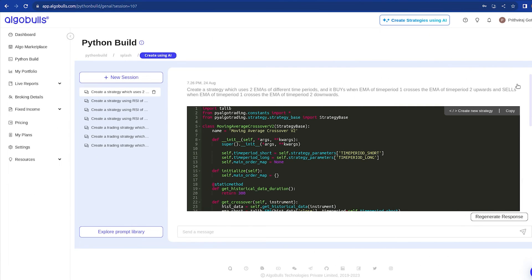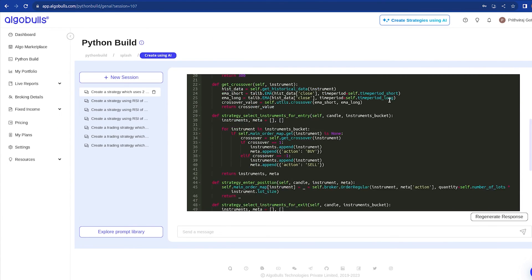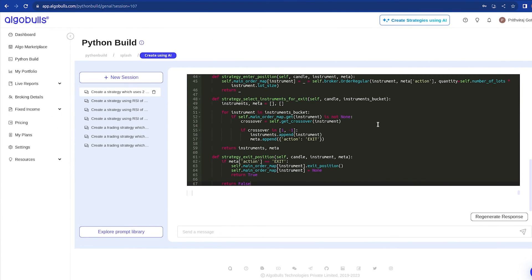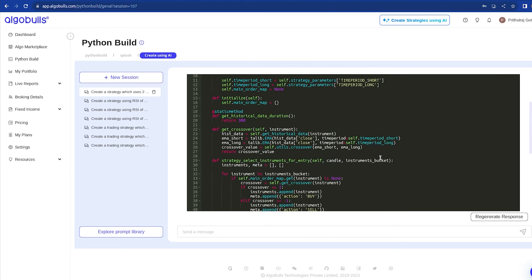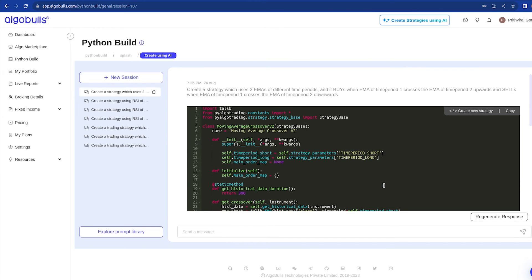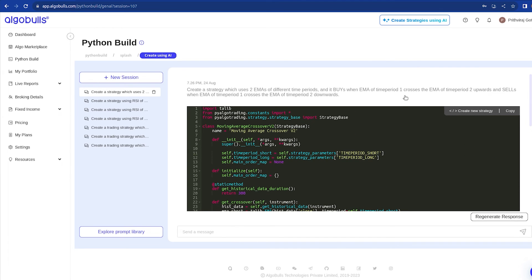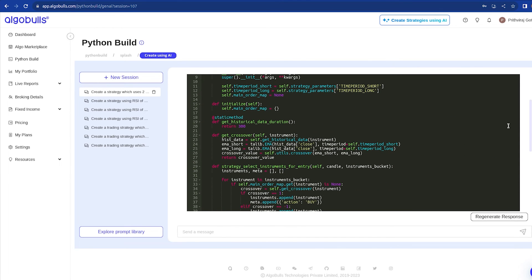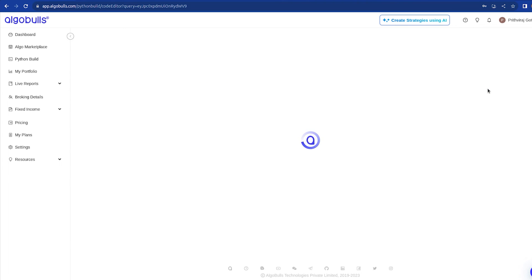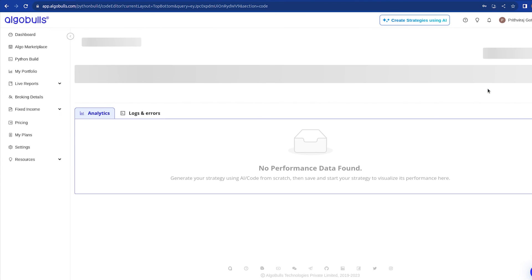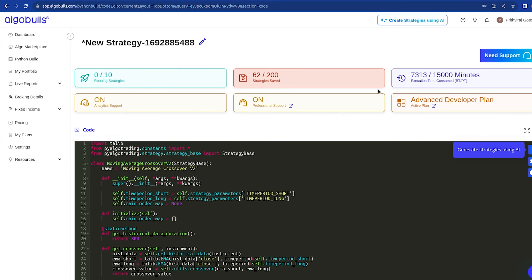Once again, we got the entire strategy created by our AI with no coding errors. You can continue to chat with our AI to make your code perfect. Interested to save this code in your account? You can click here to save this as a new strategy for your account.